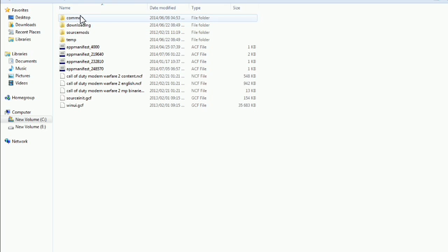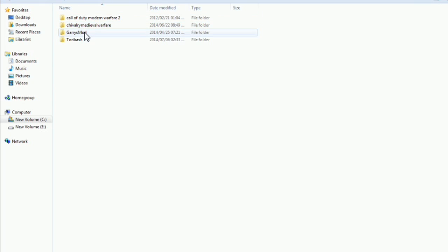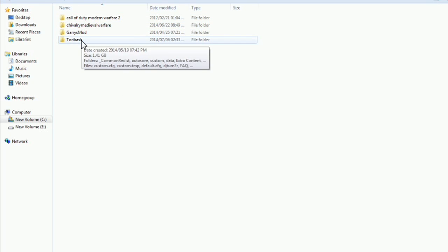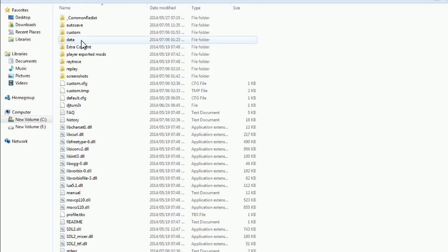Then you have common. Click that. And then you'll have your games here. Like for example there's Toribash. Then you open Toribash. You'll see there's all your stuff here.